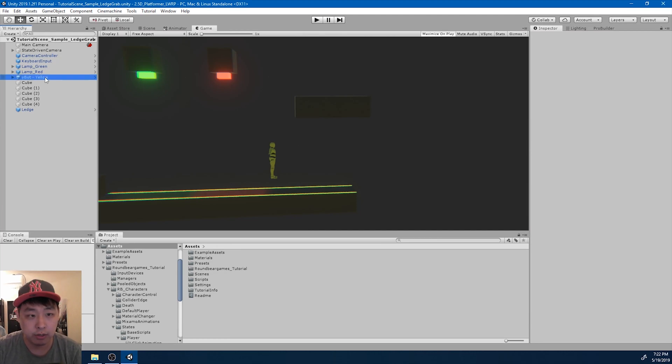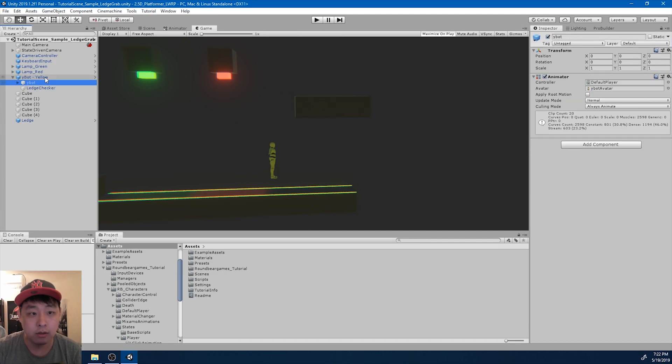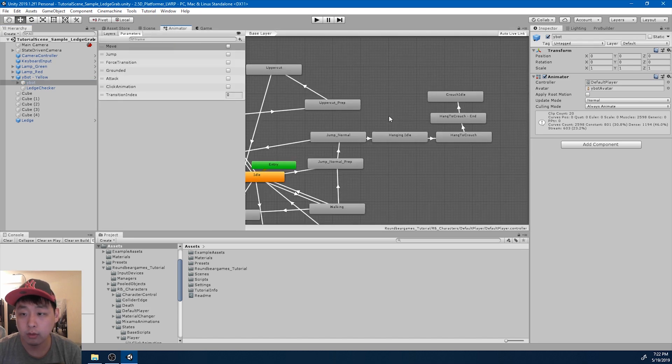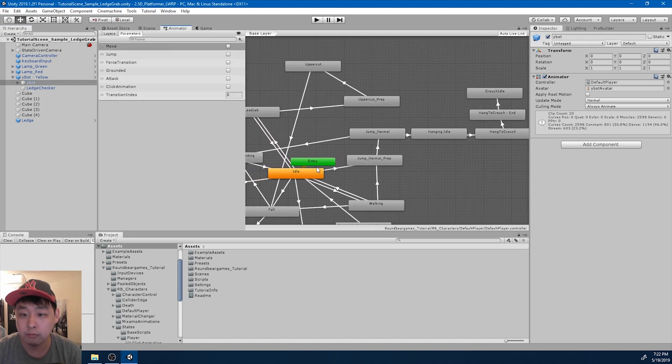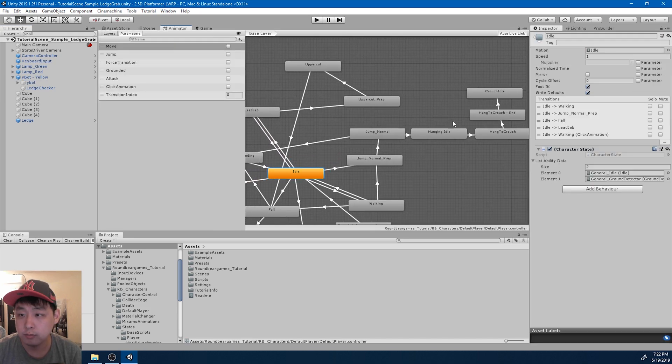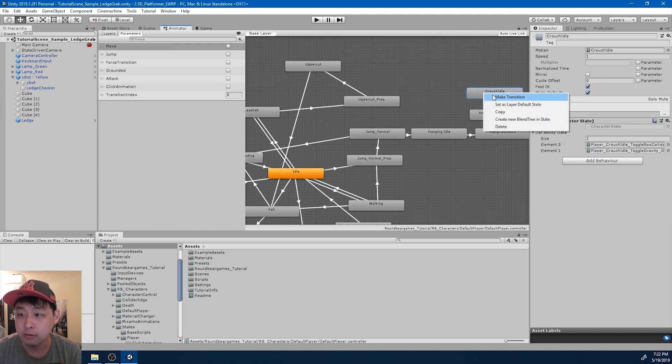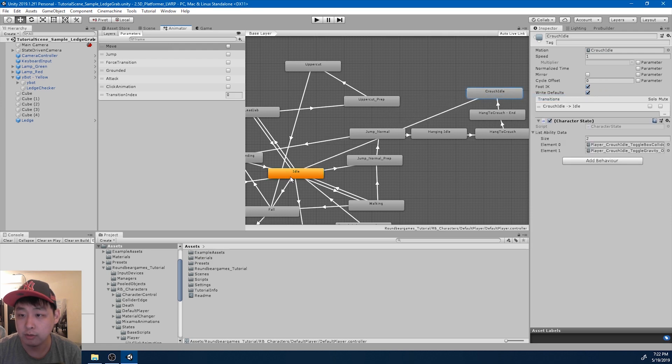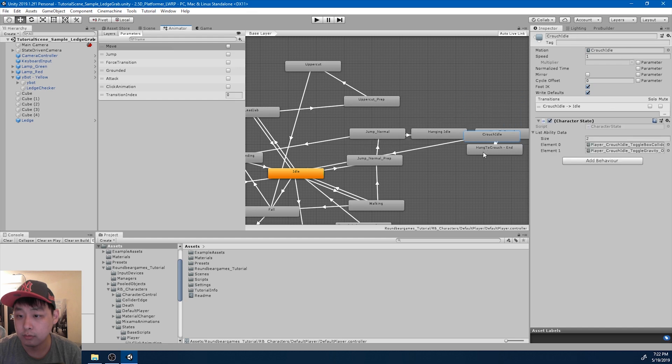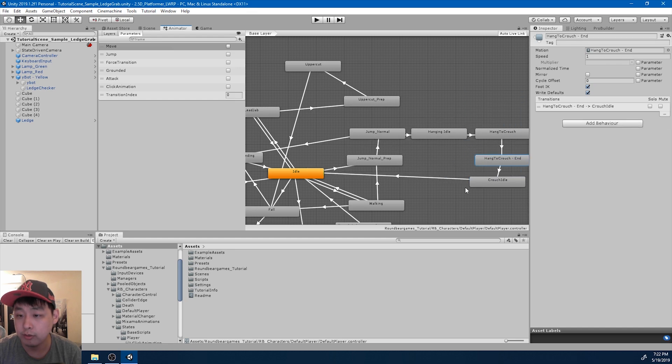Now we want to complete the cycle. If I look at the animator, we want to make a full circle back to idle from crouch. So I'm going to make the transition and organize it a little bit.